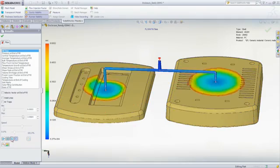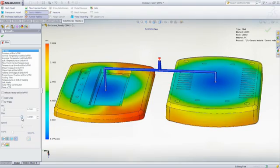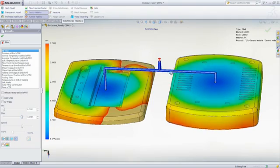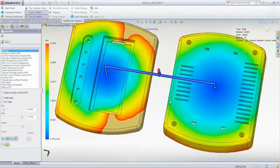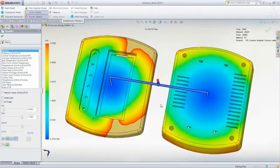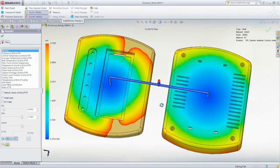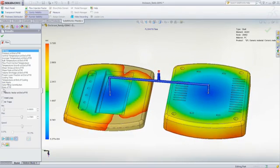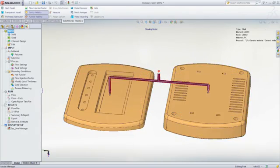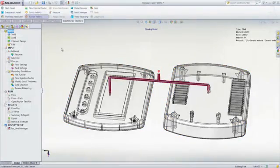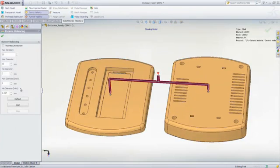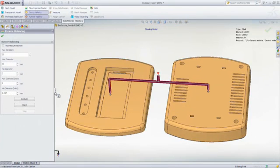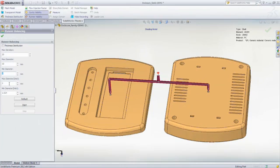This can be virtually impossible to achieve without the use of SOLIDWORKS plastic simulation. The good news is that you can perform a runner balancing analysis in SOLIDWORKS Plastics. This is a multi-iterative analysis with the objective of filling multiple cavities of differing geometry at the same time.